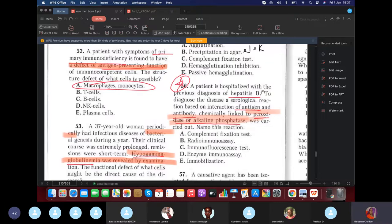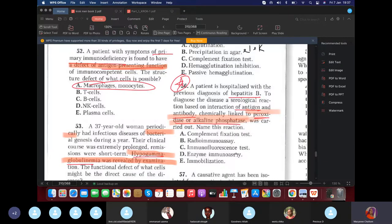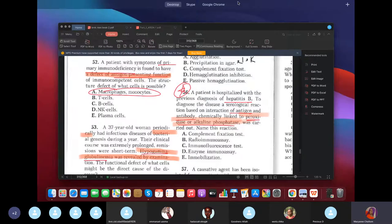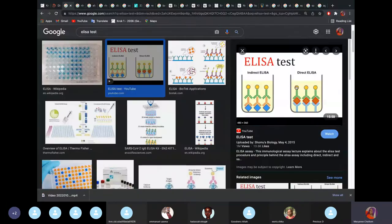Question: A patient diagnosed with hepatitis B — a serological reaction is based on the interaction of antigen and antibody chemically linked to an enzyme (peroxidase or alkaline phosphatase). This describes the ELISA test.